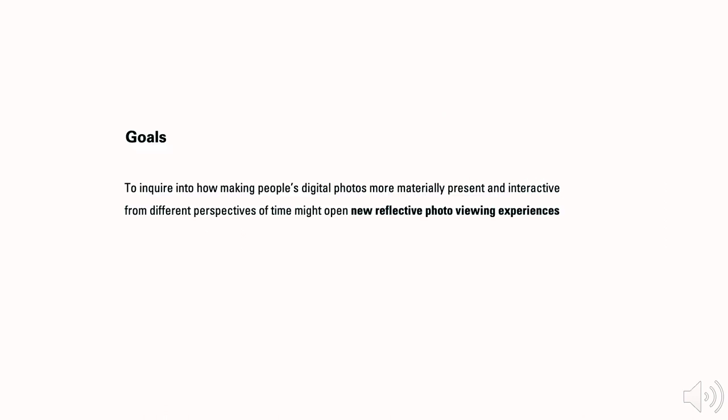As a result, our research goal is to inquire into how making people's digital photos more materially present and interactive from different perspectives of time might open new reflective photo viewing experiences.